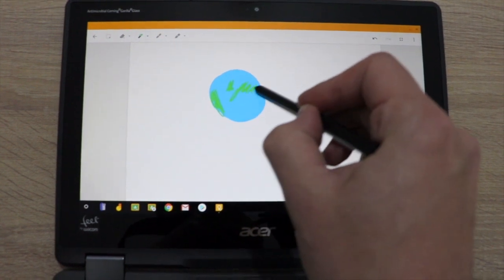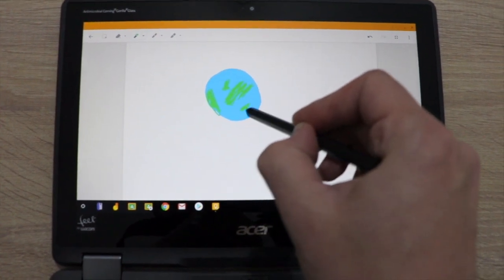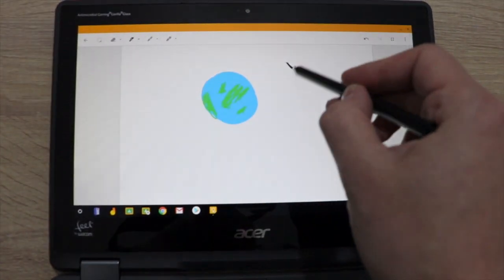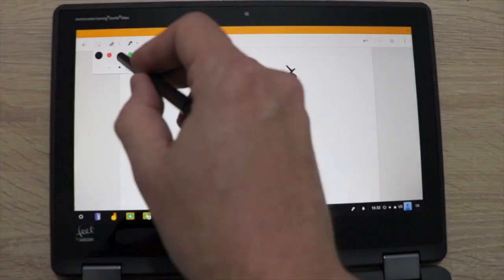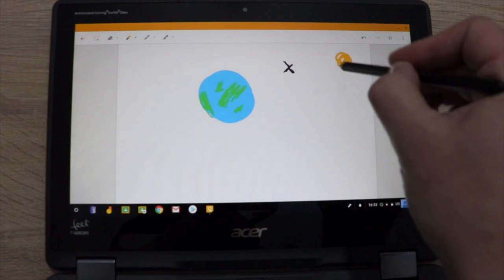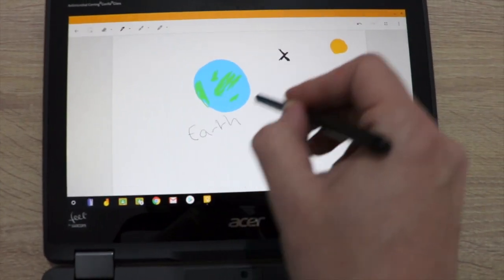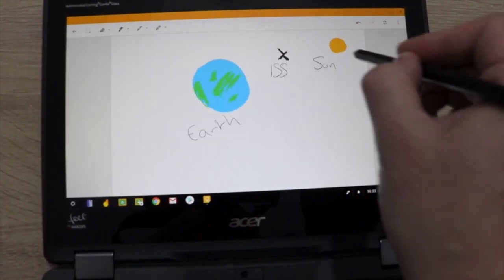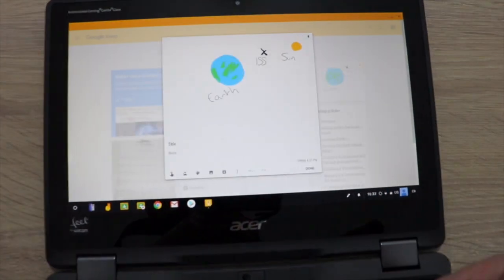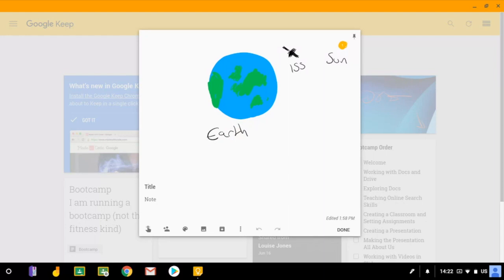The stylus is completely passive which means it's low cost to replace, and that's because all of the technology by Wacom, the industry leaders in this kind of stuff, is built into the screen.